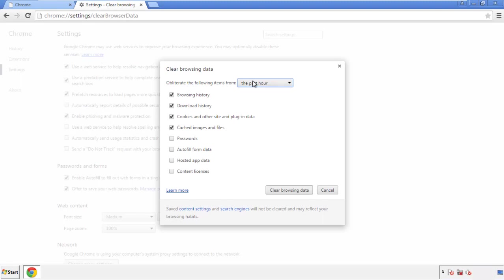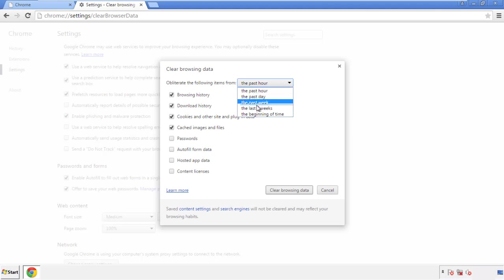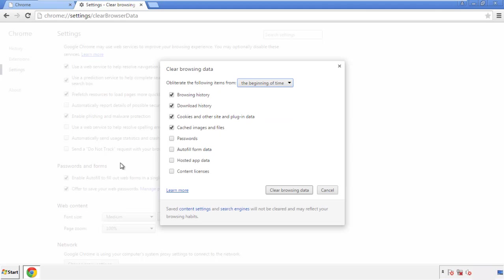If you don't want to delete all your history and you know approximately when you caught the adware, feel free to delete to a specific period of time. Simply check all the boxes except passwords, and then clear browser data.